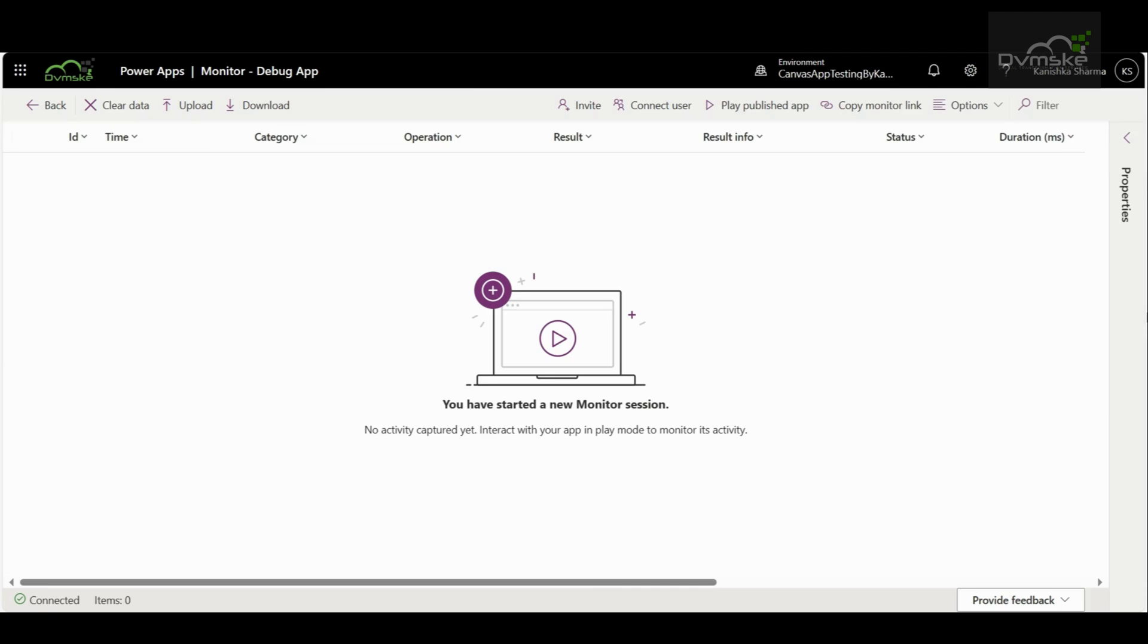To fix issues with a canvas app, it is really important to know what it does and how it works. Sometimes, just looking at the code or error messages is not enough. By watching how your app behaves in real-time, you can see what is happening step by step, which makes it easier to find and fix problems quickly.